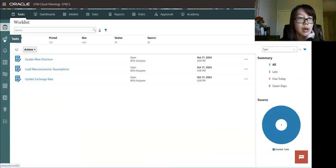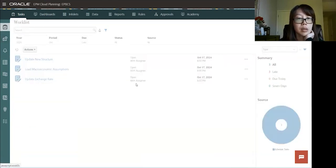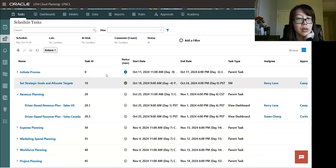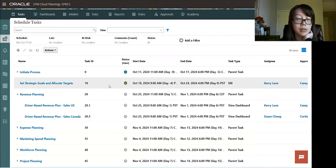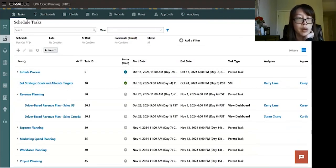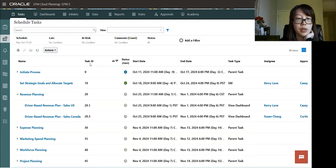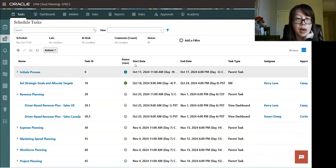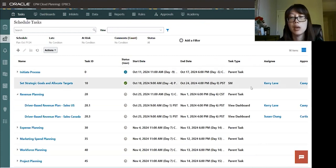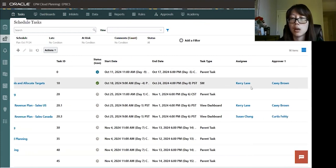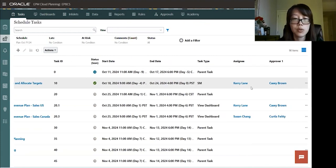So let's go to the second tab here is tasks. In this tab, you will see more information on the tasks. So in this table, you'll see more information like task ID, the status of the task, their start date, end date, task type, assignee, and approvers.